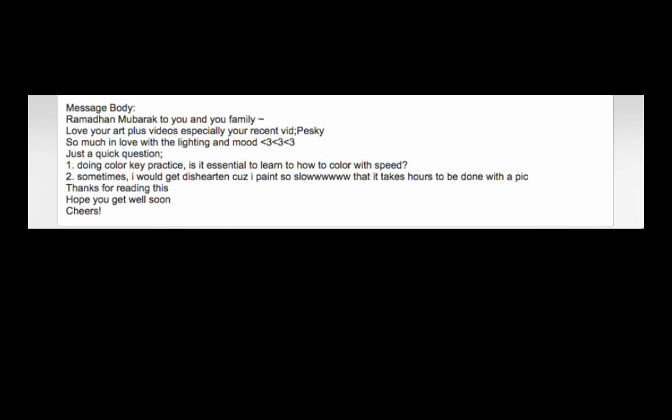Once you've understood it at a slow rate, and if you're interested in making your work faster, then yeah, you can start doing timed studies so that you do get faster. But I think initially, definitely, don't worry about speed.